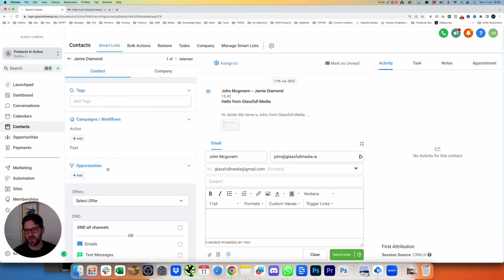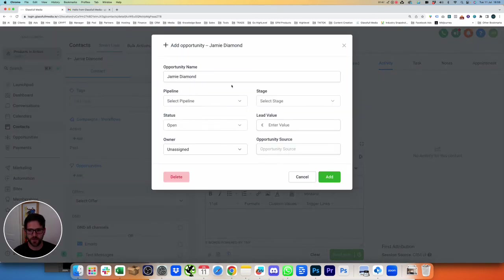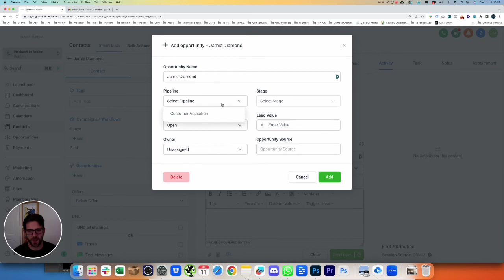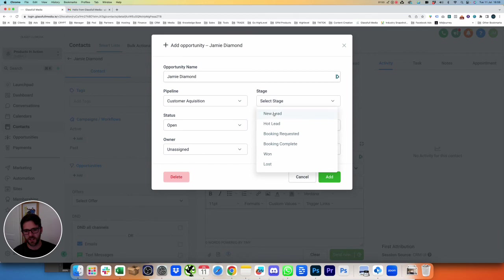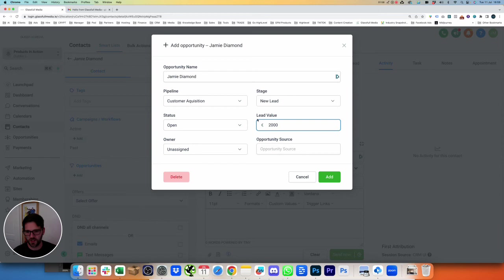And then we want to add them into Opportunities. So we see the Opportunities drop down. Then we will click Add, and our name is put in straightaway. Our pipeline is Customer Acquisition. Our stage, in this case, is a New Lead. They are open. They are worth €2,000 to us.